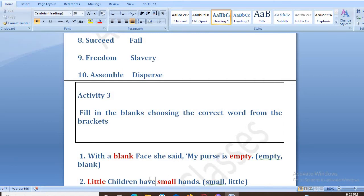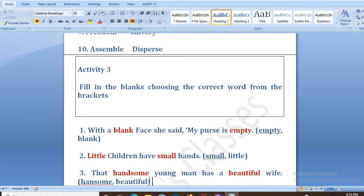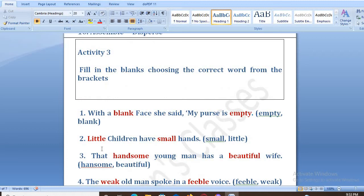Second is: dash children have dash hands. We have two options: small and little. So here we will write: little children have small hands.